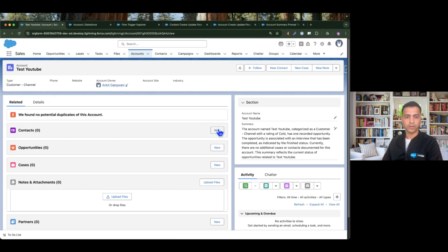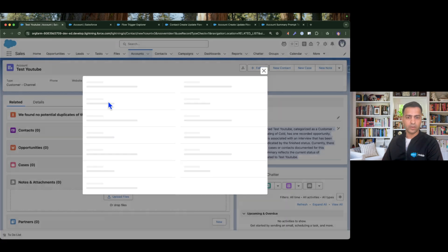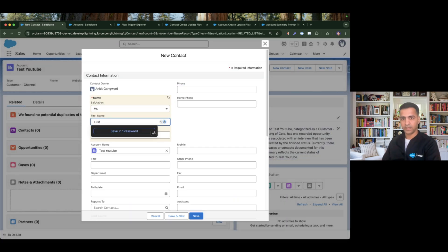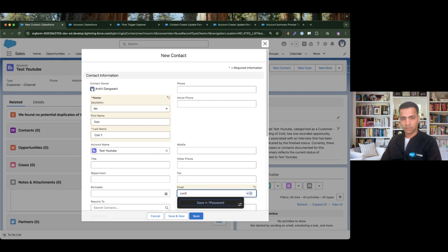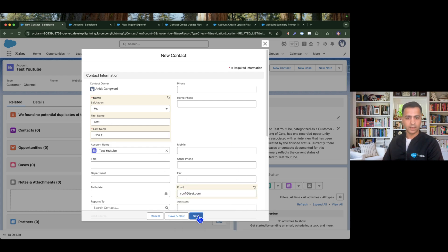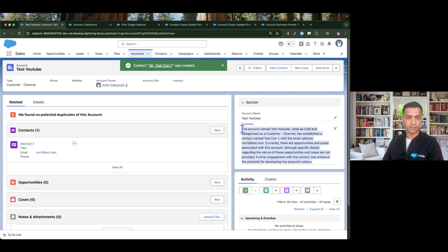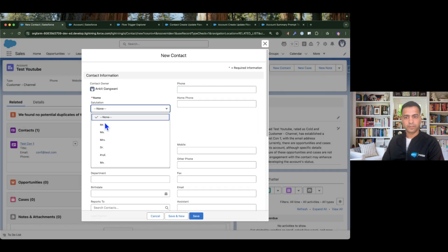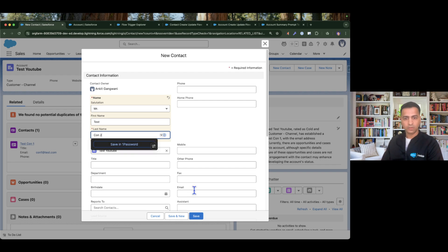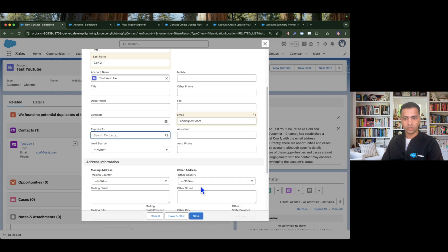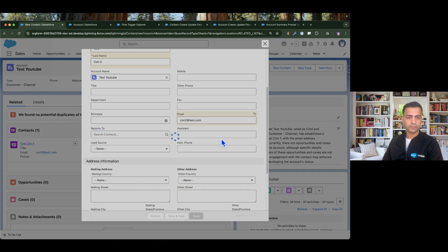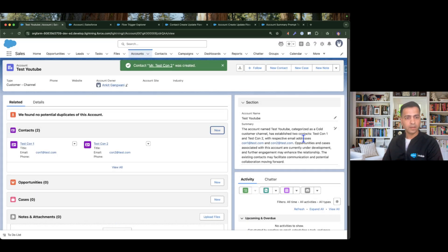Now I'll go and create a new contact to test it — let's look at the current summary first and see how it changes instantly. I create 'test con1', email 'con1@test.com', and hit Save. When we created the new contact, the summary gets updated — it now says the account 'test youtube' has established a contact with that email address. Creating another contact — 'test con2', 'con2@test.com' — the summary updates again and now says the account has established two contacts.